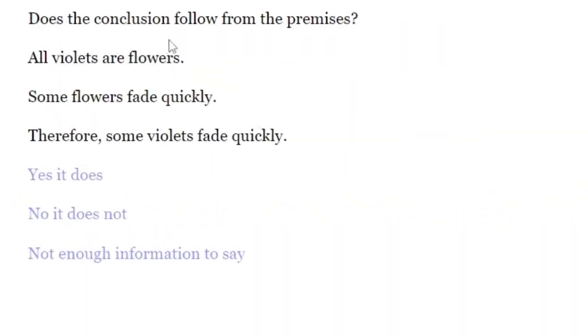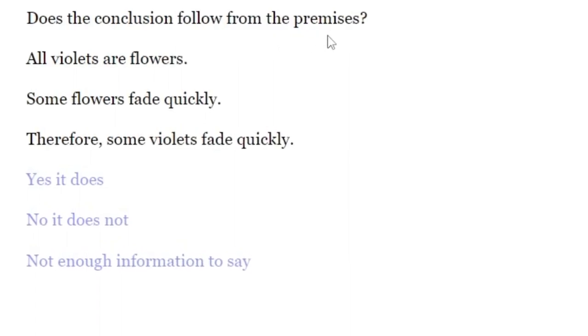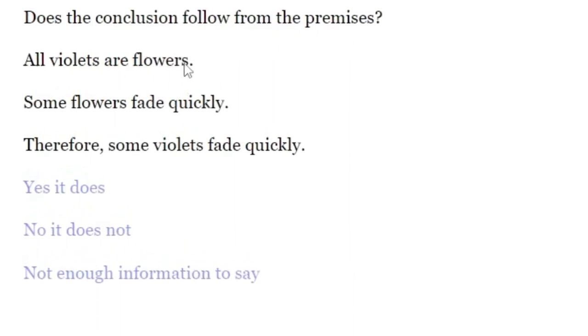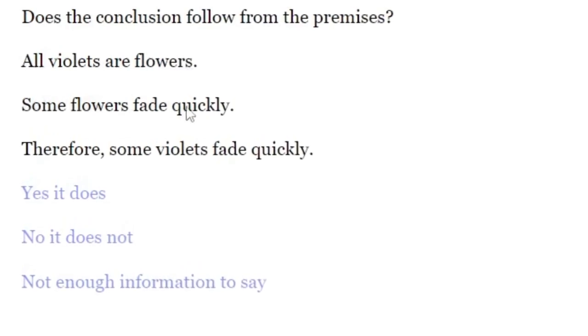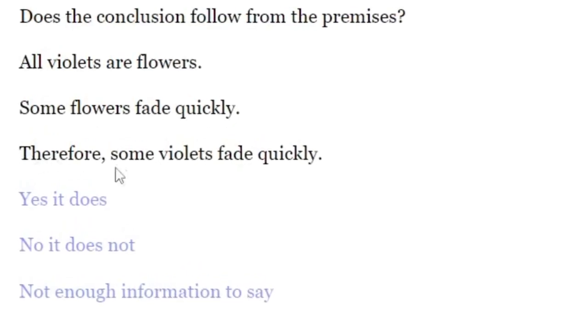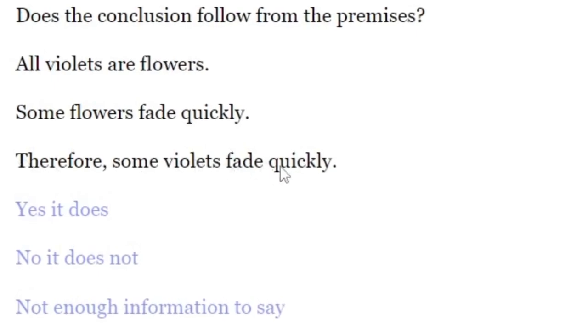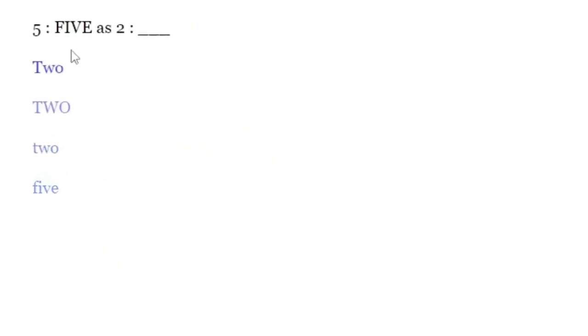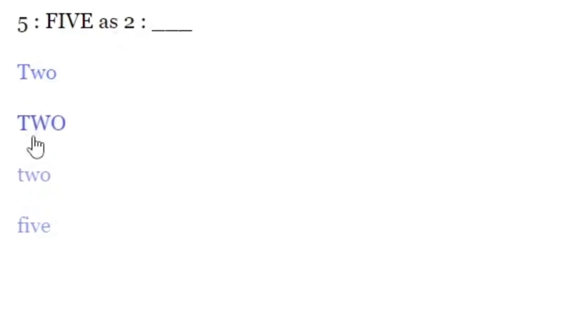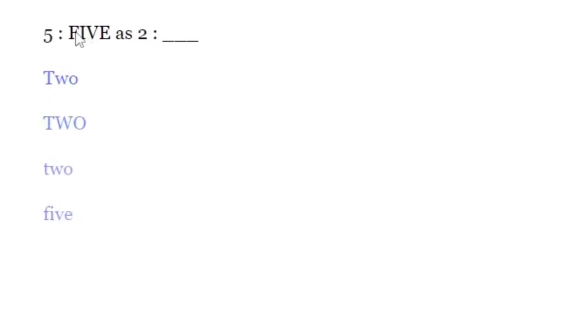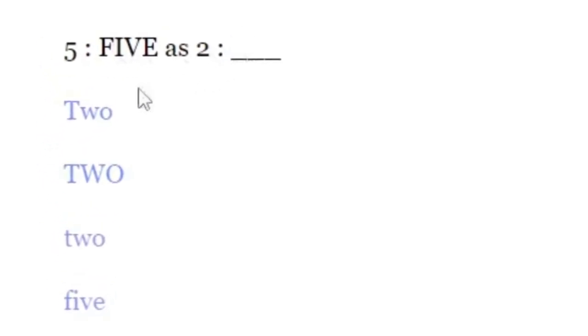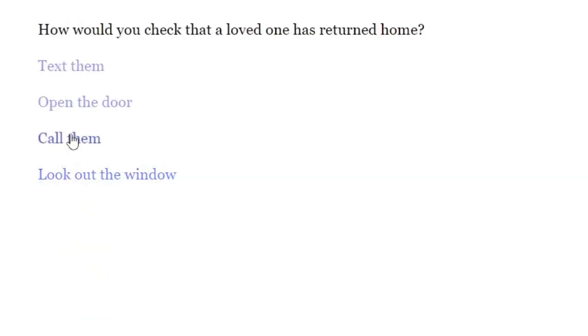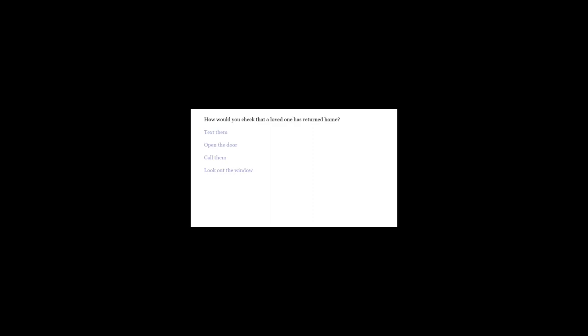Does the conclusion follow from the premises? All violets are flowers. Some flowers fade quickly. I guess? Five as two. Huh? What does that even mean? Five as two? So I guess five as two- Okay, I am stupid. I'm probably not gonna get the job.